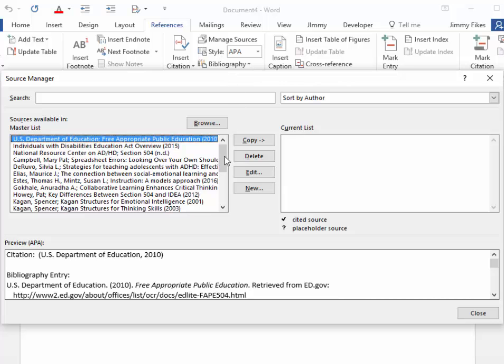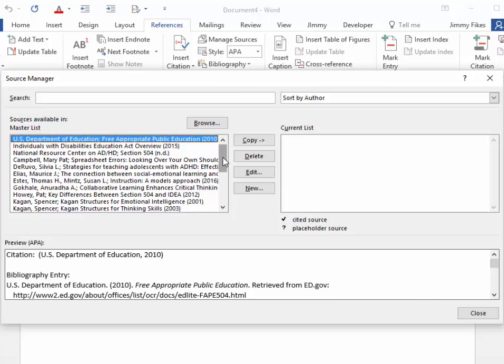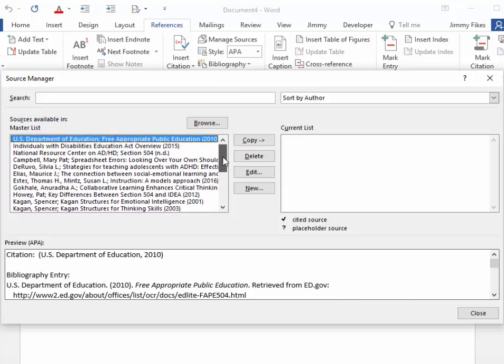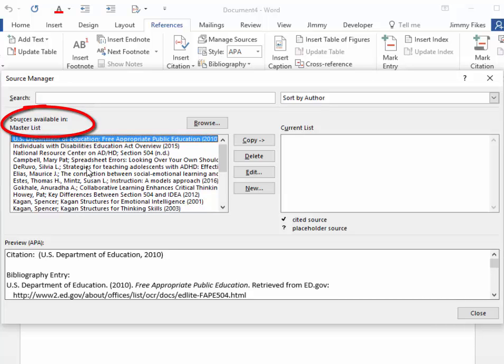In my copy of Word, I have many different sources that are already placed in here, and on the left side, you see these under a list called Master List. You don't have to worry if your copy of Word doesn't have anything in it, because maybe you haven't placed any sources in here yet.